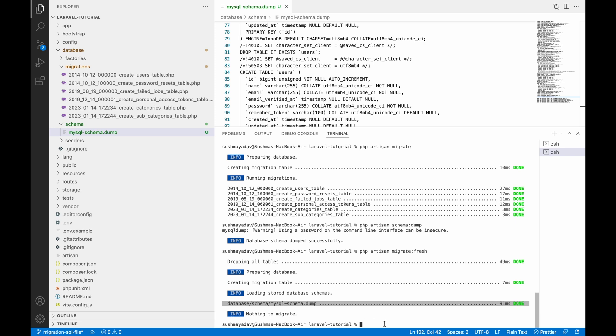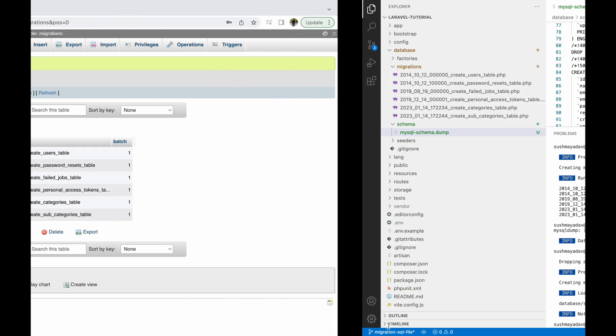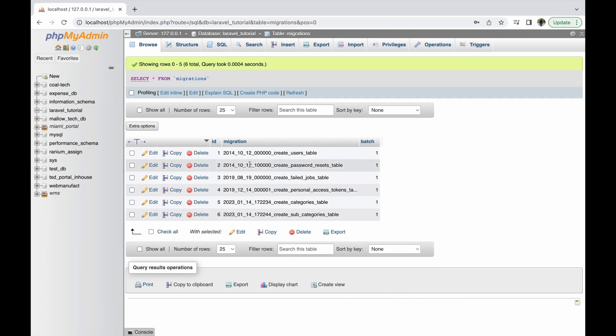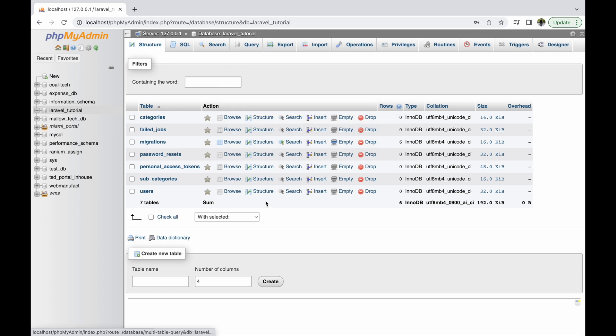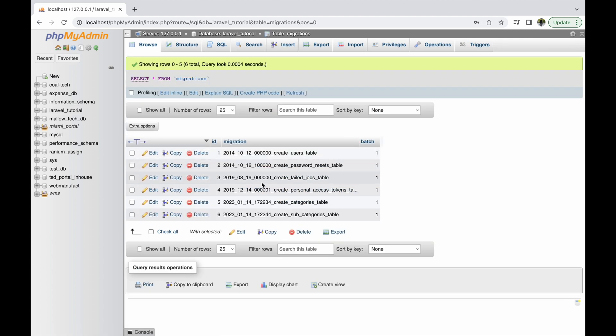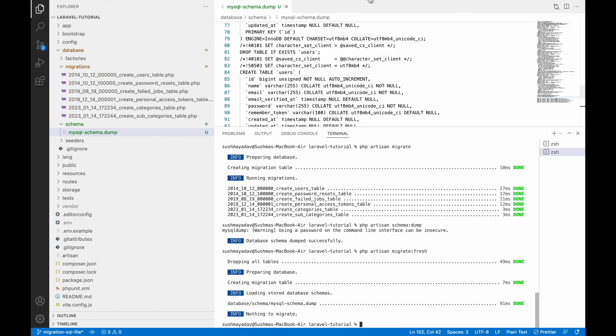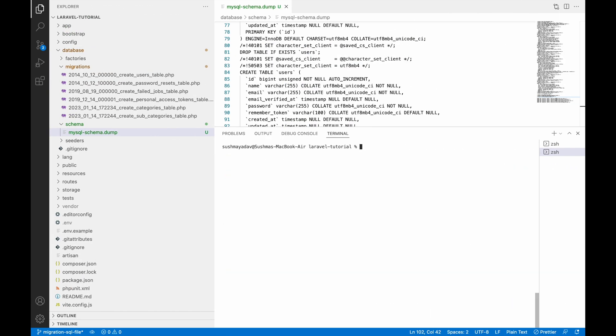You can see in the database that all tables are created. The advantage of creating this SQL file is that if you have more and more migrations, it becomes difficult to manage. You can just create one SQL file and also delete the individual migration files using the `--prune` option.